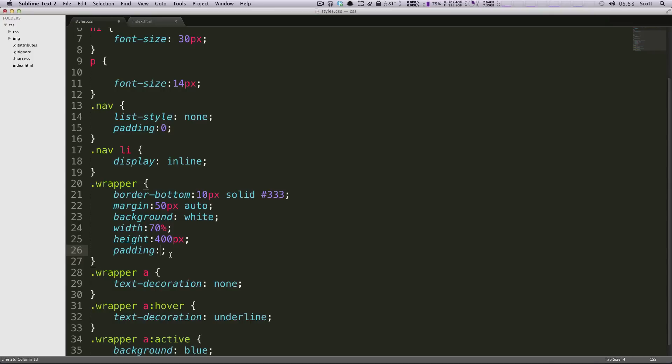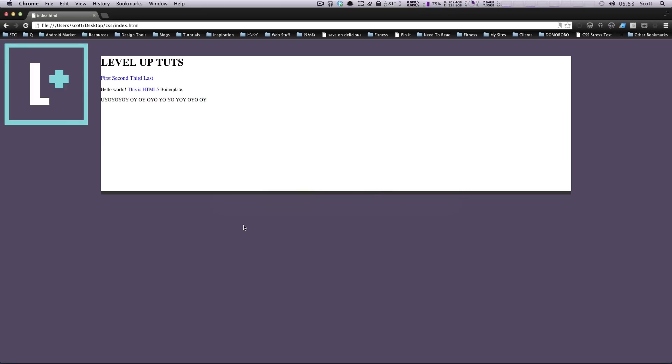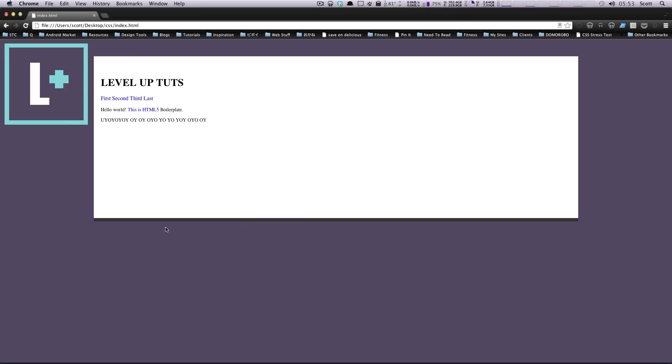So we'll have, let's say, 40 pixels on the top and bottom, and then 20 pixels on the sides. Let's save this and check out our page. Let's refresh. Okay, so now you can see we have this bit up top here. This is our pixels. I think we had 40, and this is 20, and this is 20.